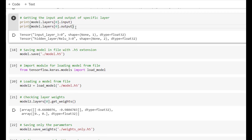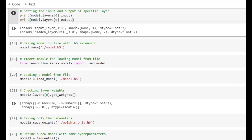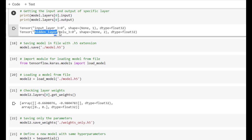We can also identify input and output for each layer using the input and output properties. model.layers[0].input provides the input to the first hidden layer, and .output provides the activation output which is taken as input by the next layer. The first hidden layer takes input of shape (None, 1) and generates output of shape (None, 2). We can observe that the ReLU activation function is applied on the hidden layer's output, and these outputs are tensors.